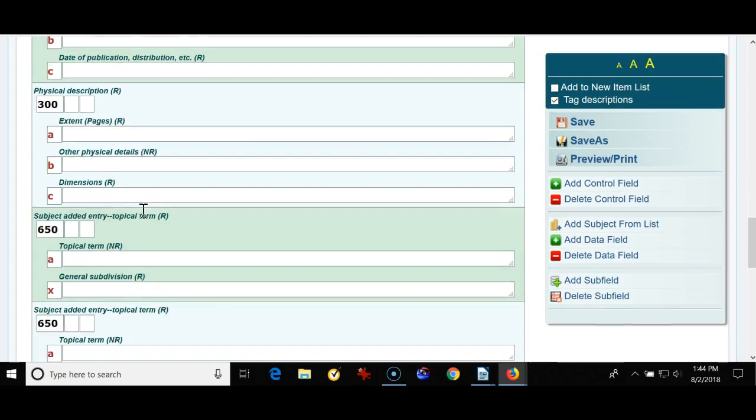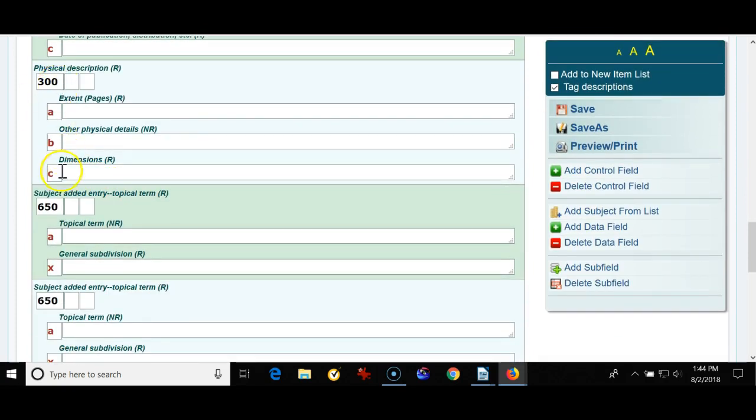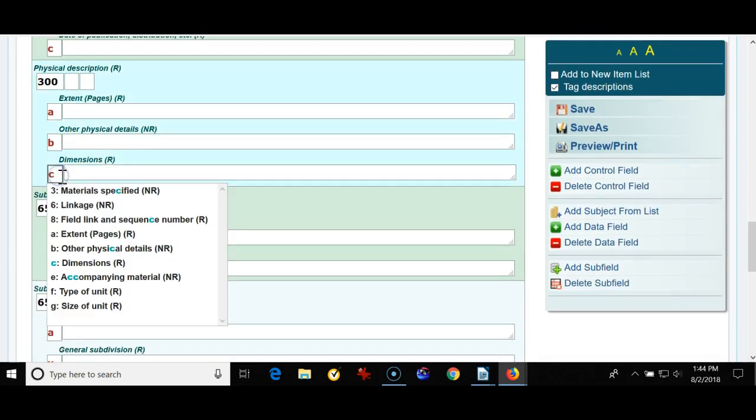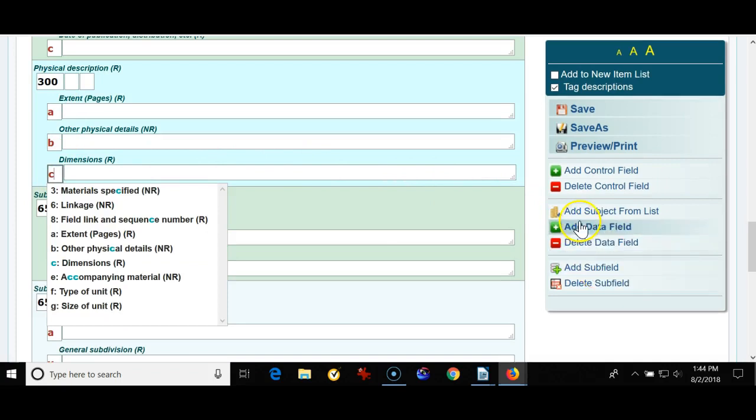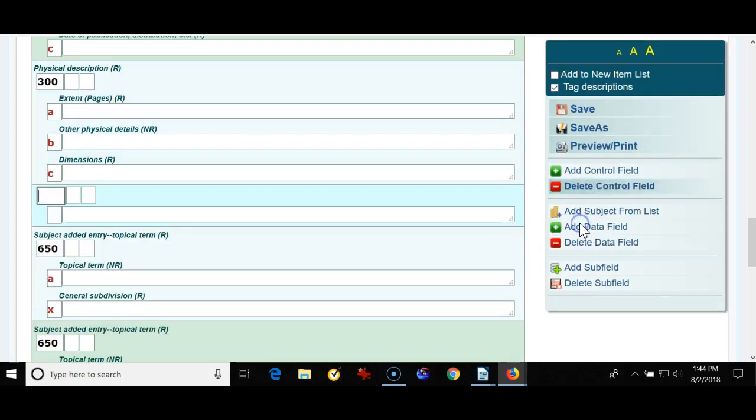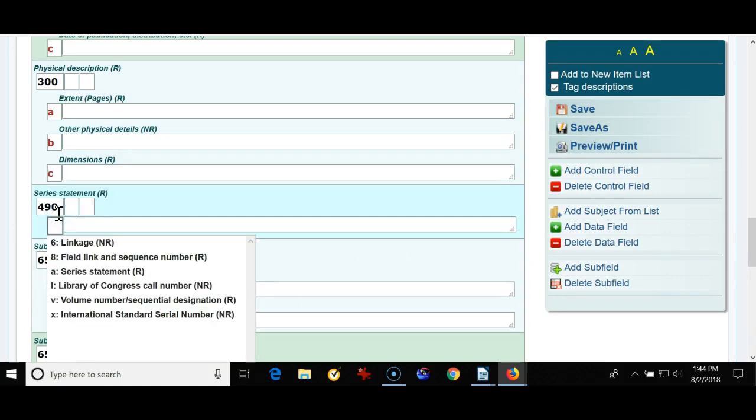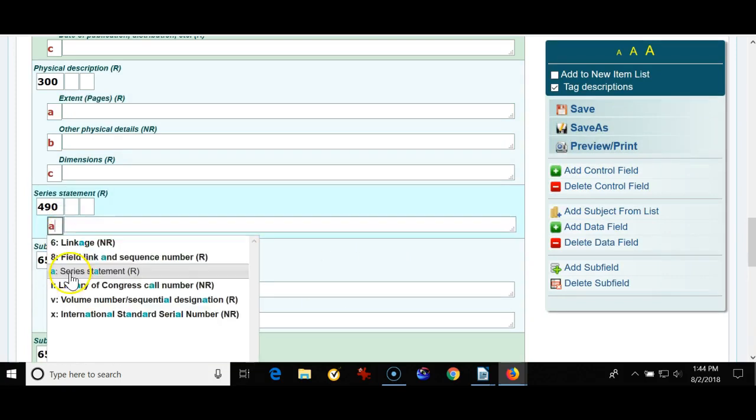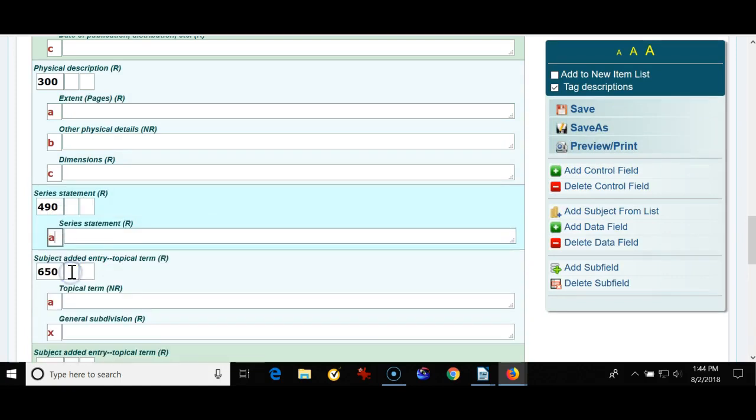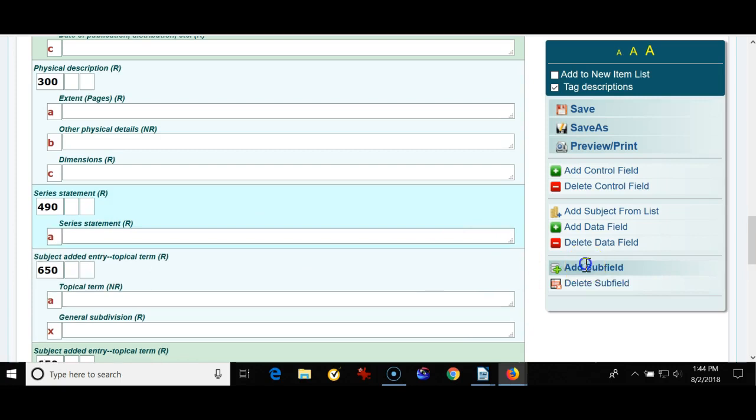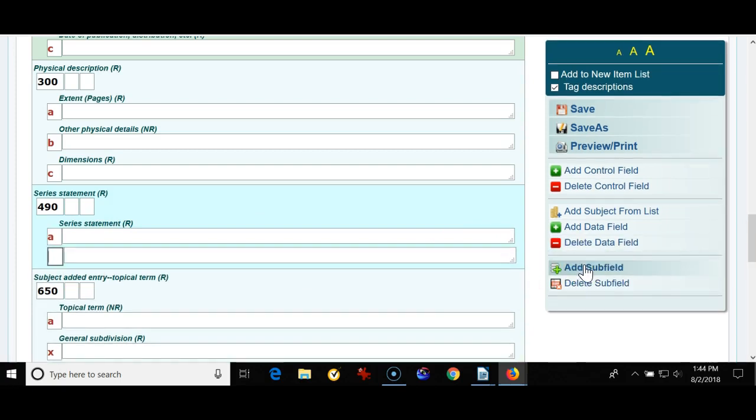I'm going to go to the 300 field and I'm just going to click next to the subfield C and add a data field. I'm going to add a 490. This is a series statement. So if you have different series in your library you'll want to have a 490 series and while we're here it's a good idea to add a subfield V for the numbering of the series.